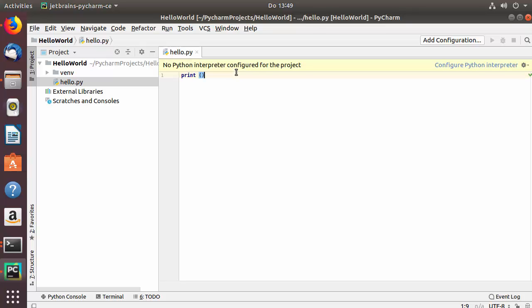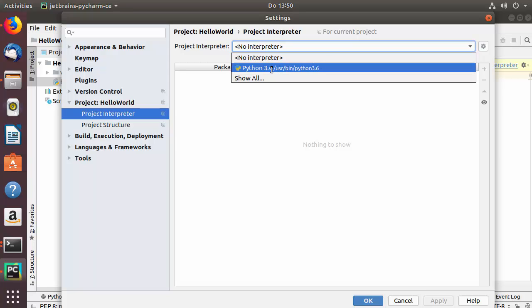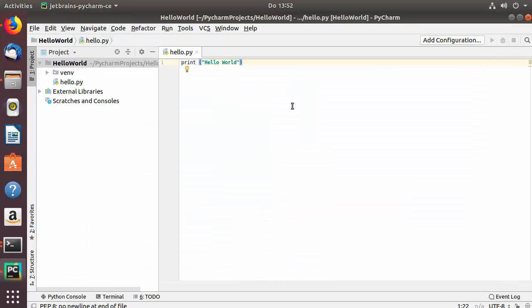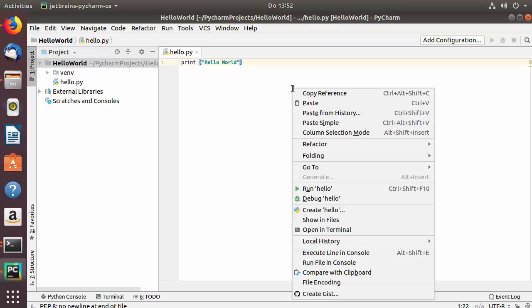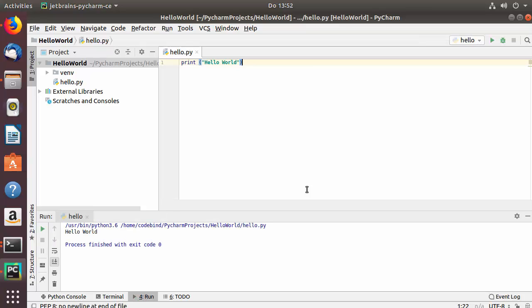Now let's write some code. Type print and inside the parentheses with double quotes write 'hello world'. If you see a warning saying 'No Python interpreter configured for the project', click the 'Configure Python Interpreter' link. From there, choose the Python interpreter — in my case it's Python 3.6, which comes pre-installed on Ubuntu. Select your version, click Apply, then OK.